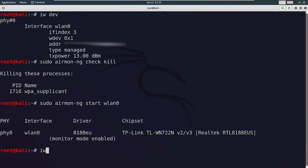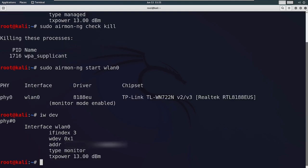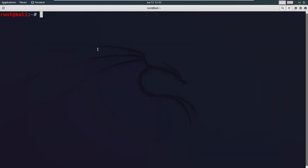Let's run the command 'iwdev' again. As you can see, monitor mode is enabled. Now we can start scanning for all the access points or networks available nearby.